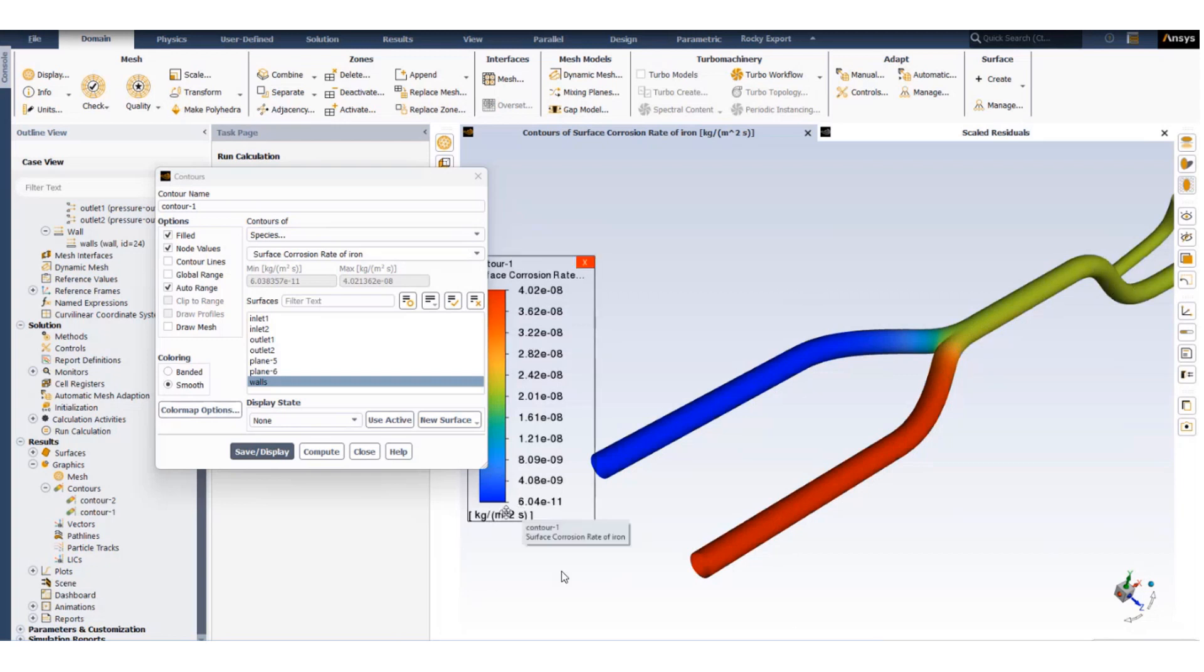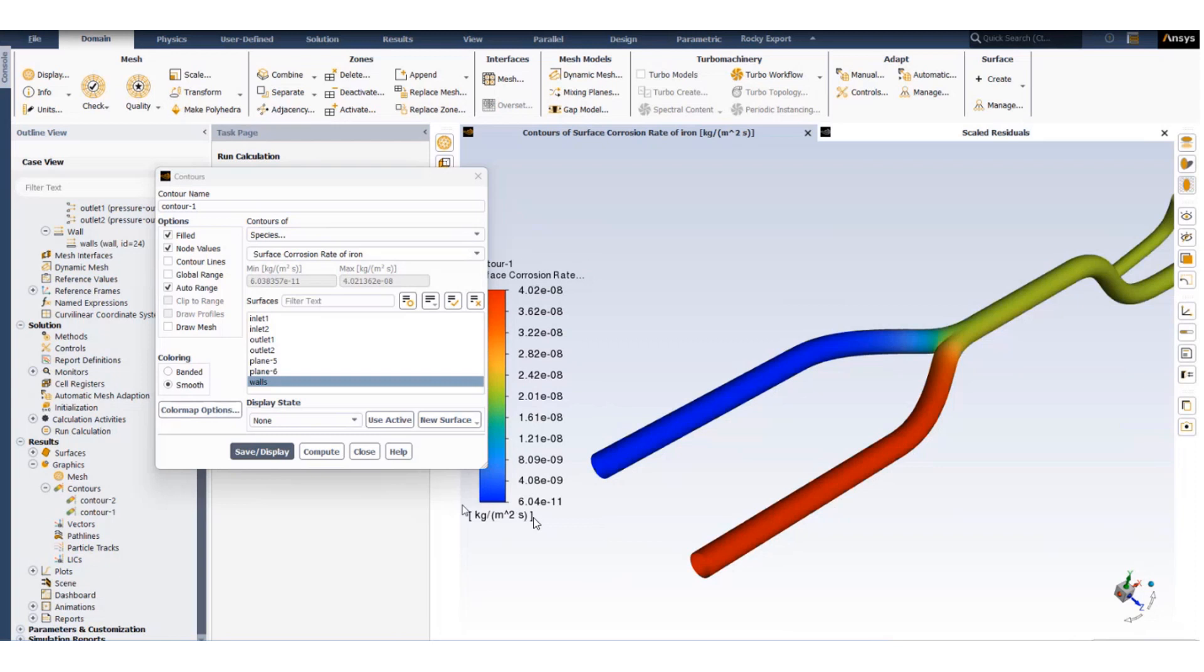Now we can also convert this unit of kg per meter squared per second into something which is more understandable for an engineer, say for example millimeters of corrosion per year.